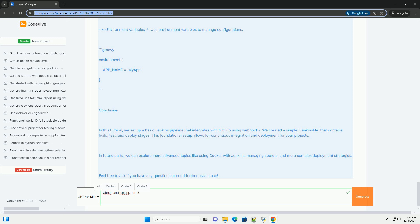Here's an example of a simple Jenkins file that includes build, test, and deploy stages. Groovy: Pipeline, Agent any, Stages, Stage: build, Steps, Echo building. Example: compile your code or build your application. sh echo building the application.